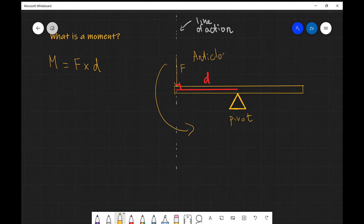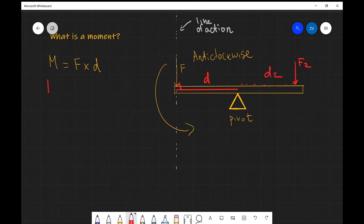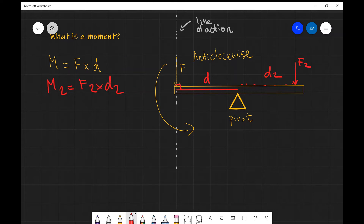If we put another force — let's call that F2 — acting along here, at a distance D2, this is going to cause a moment M2, which equals F2 times D2. This is going to turn the seesaw in the opposite direction, which is clockwise.